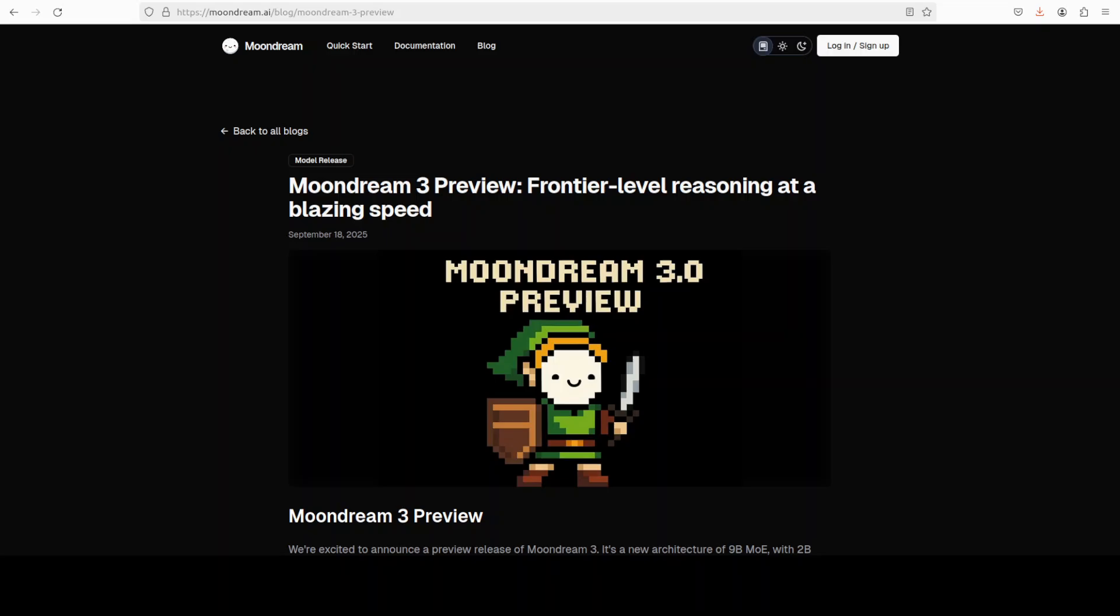Moondream has released a no-compromise model. Normally, when AI models try to do a lot of things at one time while minimizing model size, quality gets compromised. That is where Moondream 3 Preview is trying to push the frontier of this field.